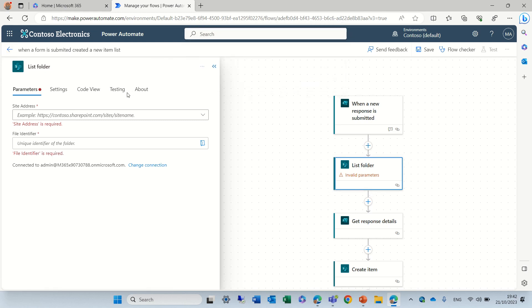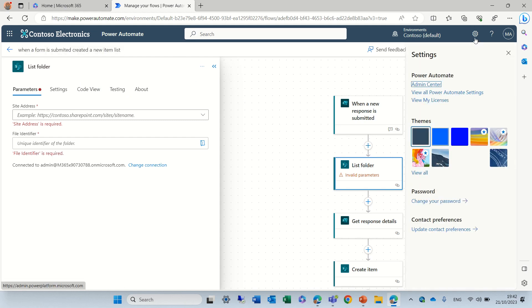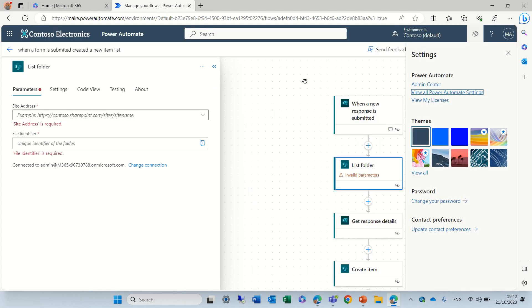So, this is more or less how it looks. By the way, if we go to the gear icon and we do view all power automated settings, you'll see that we have the display language and also the formatting. And we also have an experimental feature that if we activate it, some additional things will be shown.